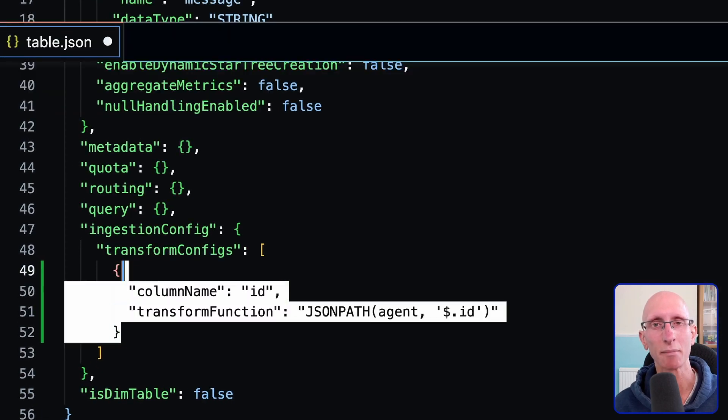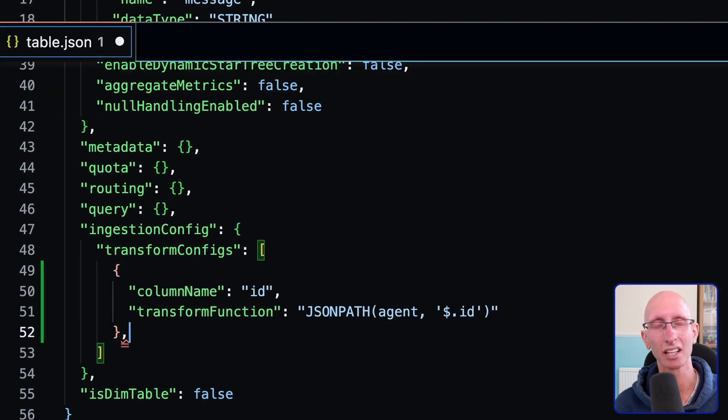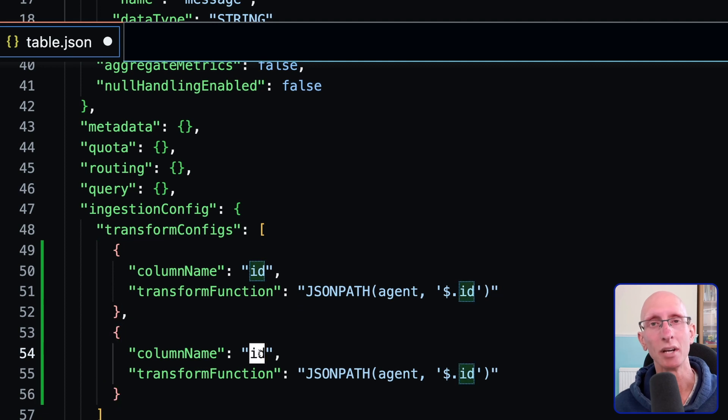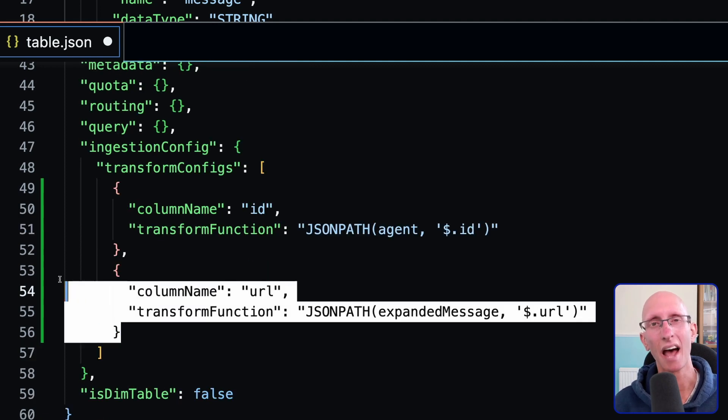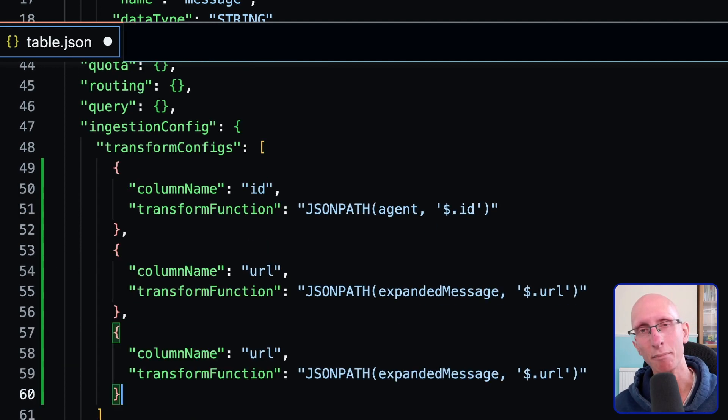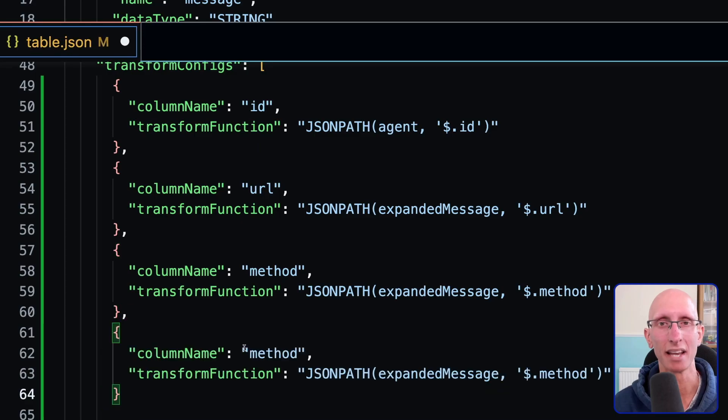And then let's do the same thing for the URL, but this time we're starting from expanded message. And then we can do the same for method and the same for message.